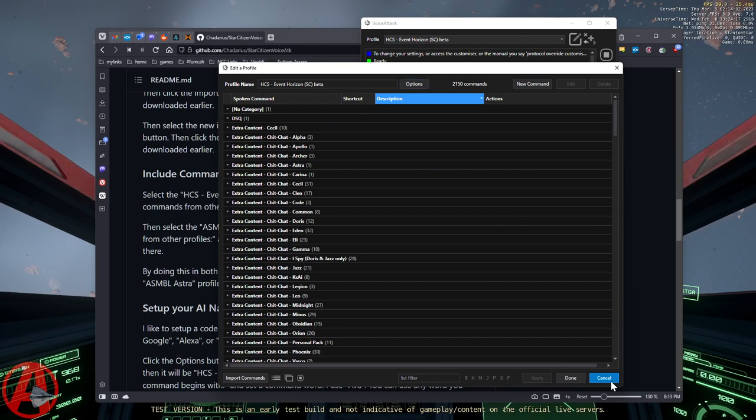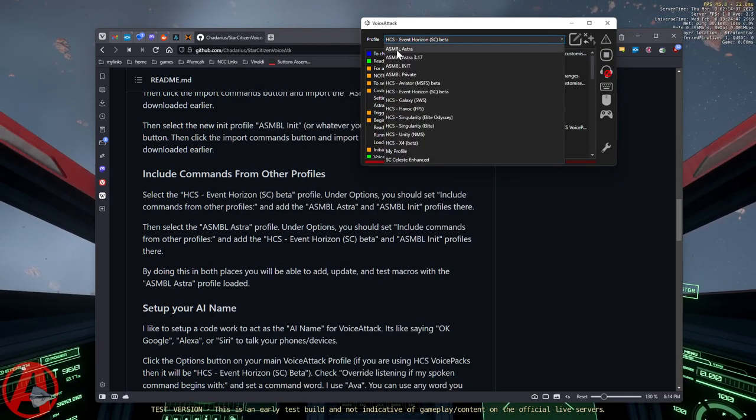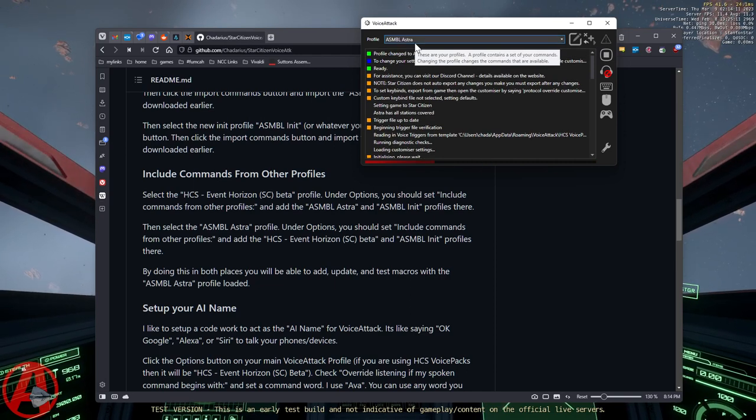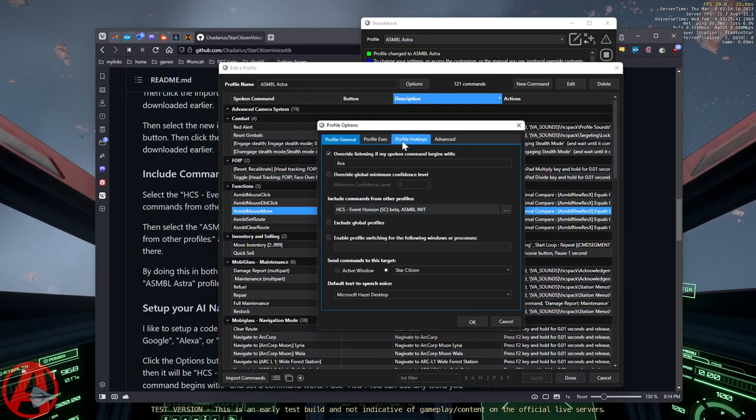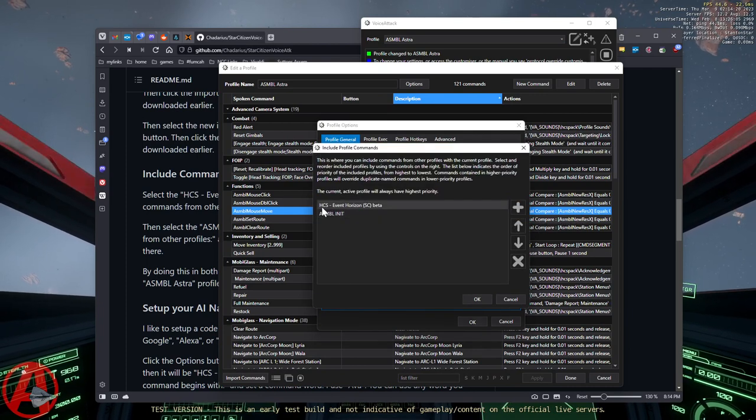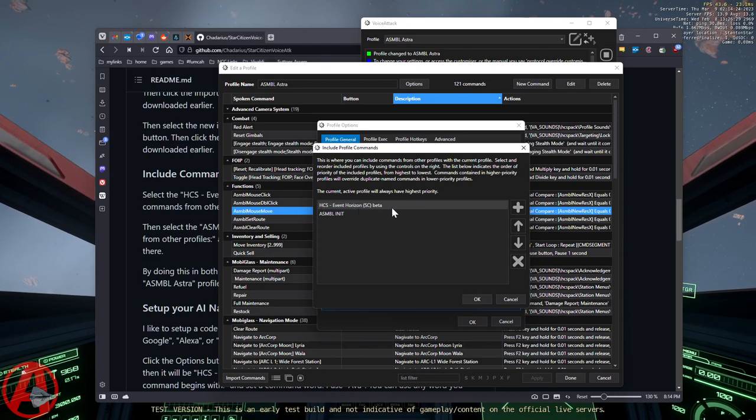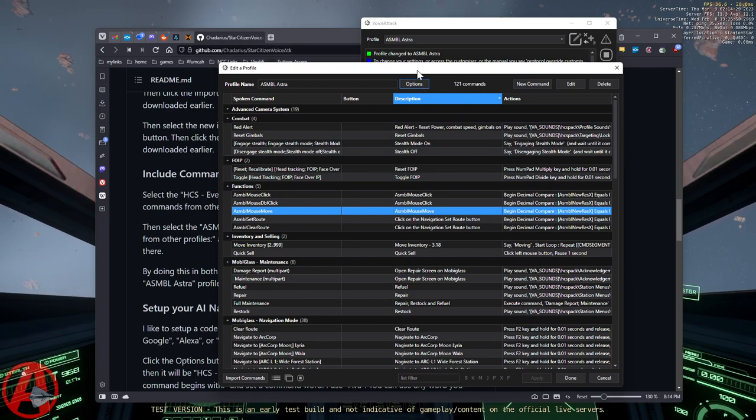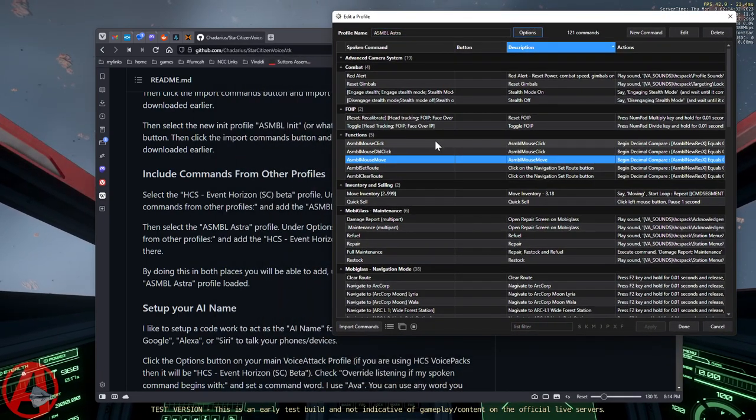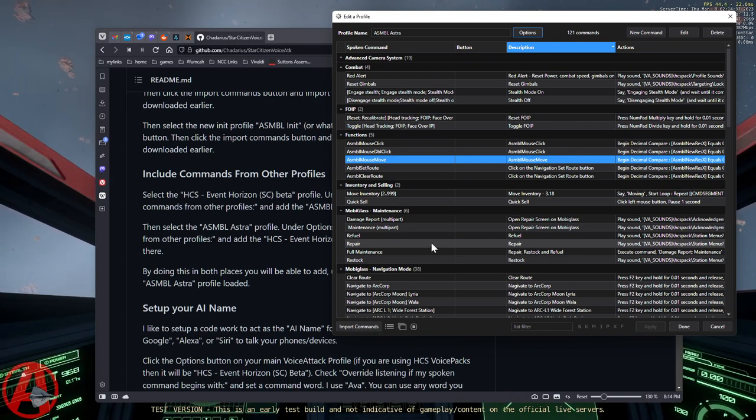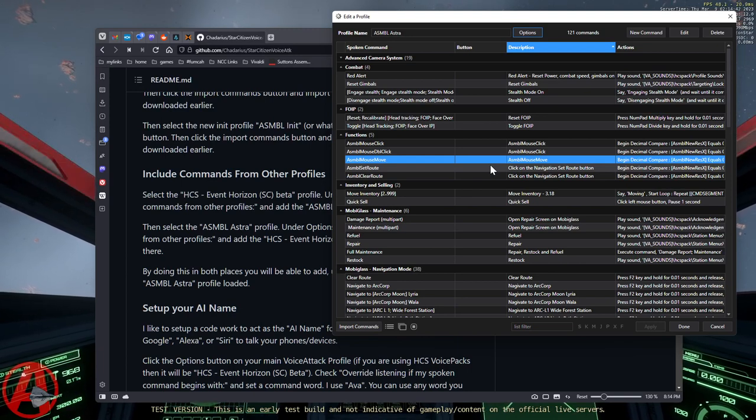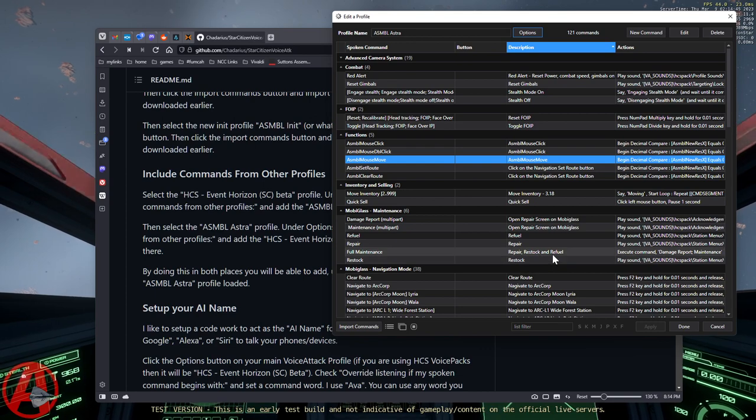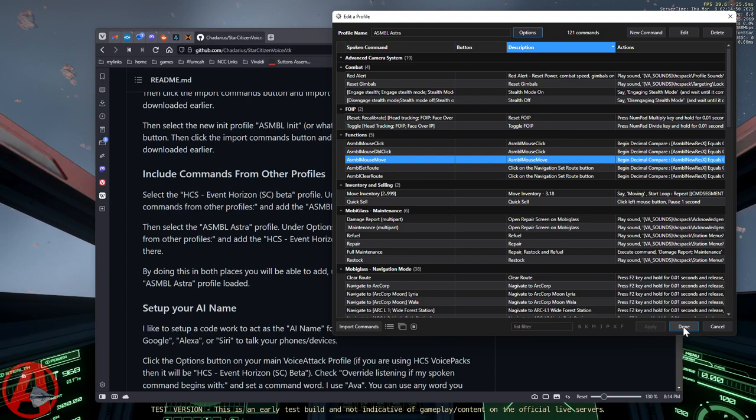But wait, there's more. You're also going to go to your AssembleAstra profile. This is where all the main macros for everything are. You're going to open that and you're going to do the same thing. But this time you're going to import your HCS Event Horizon macros and assemble init. This is so that if you need to edit anything or you want to configure your own stuff in here or whatever, you can load this macro and everything will still work pretty much the same way as if the HCS macro is also loaded. So handy to do that.